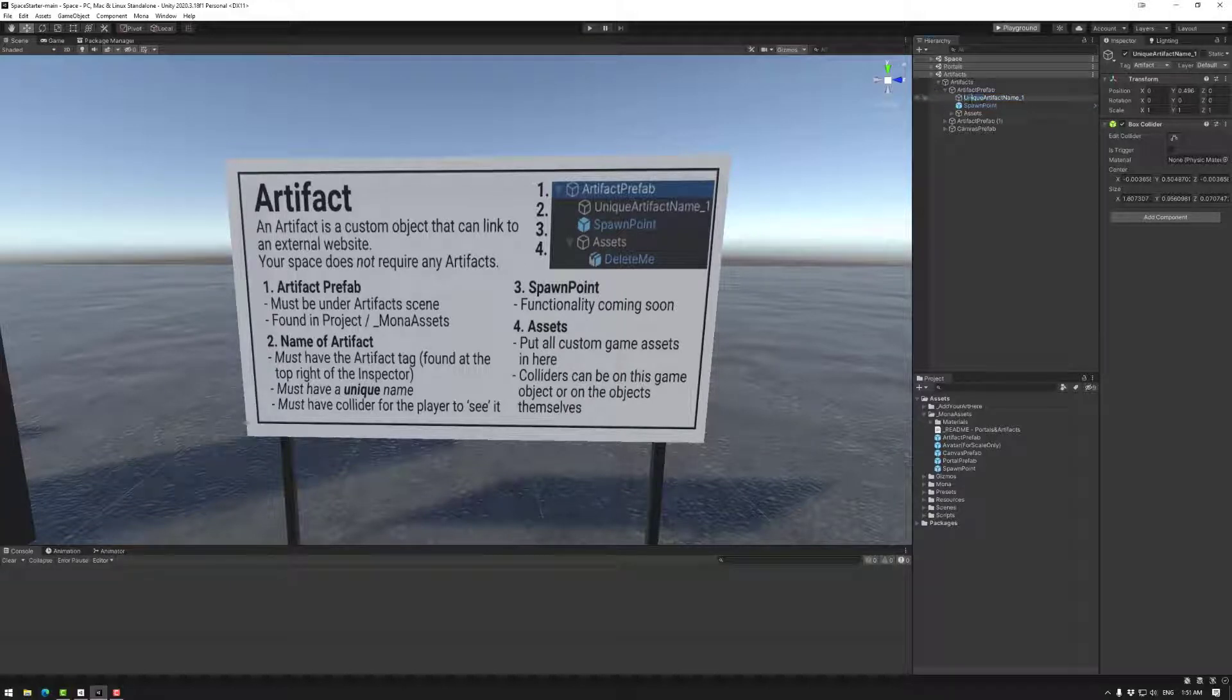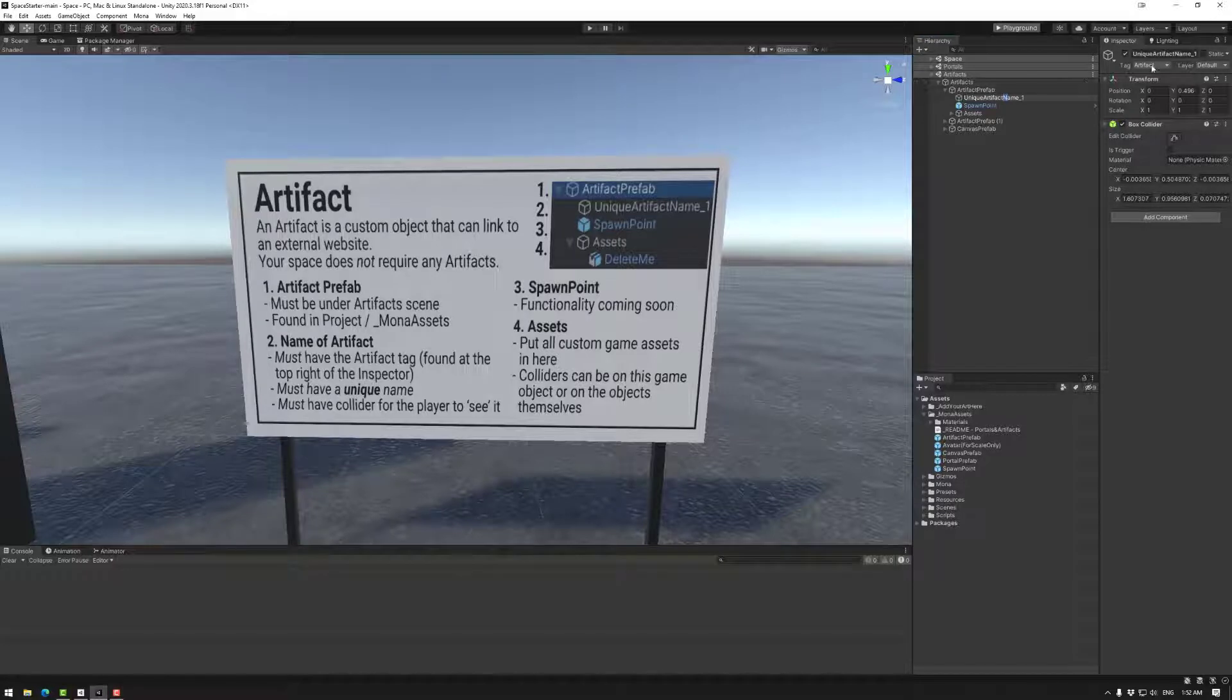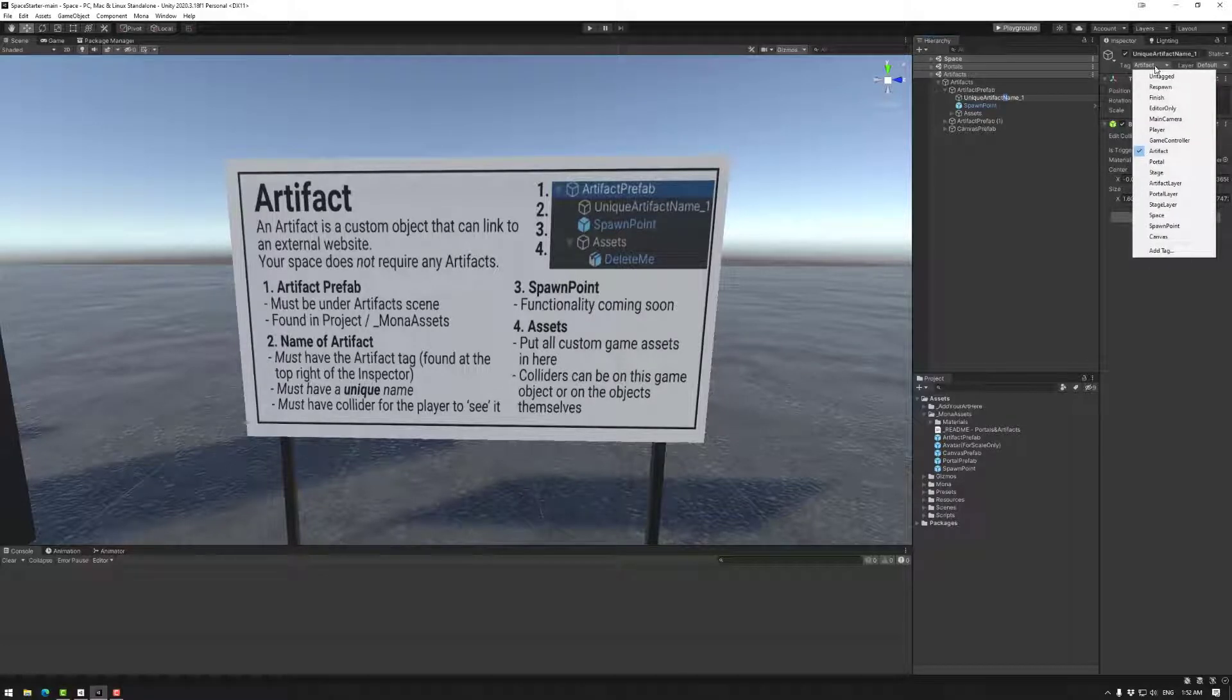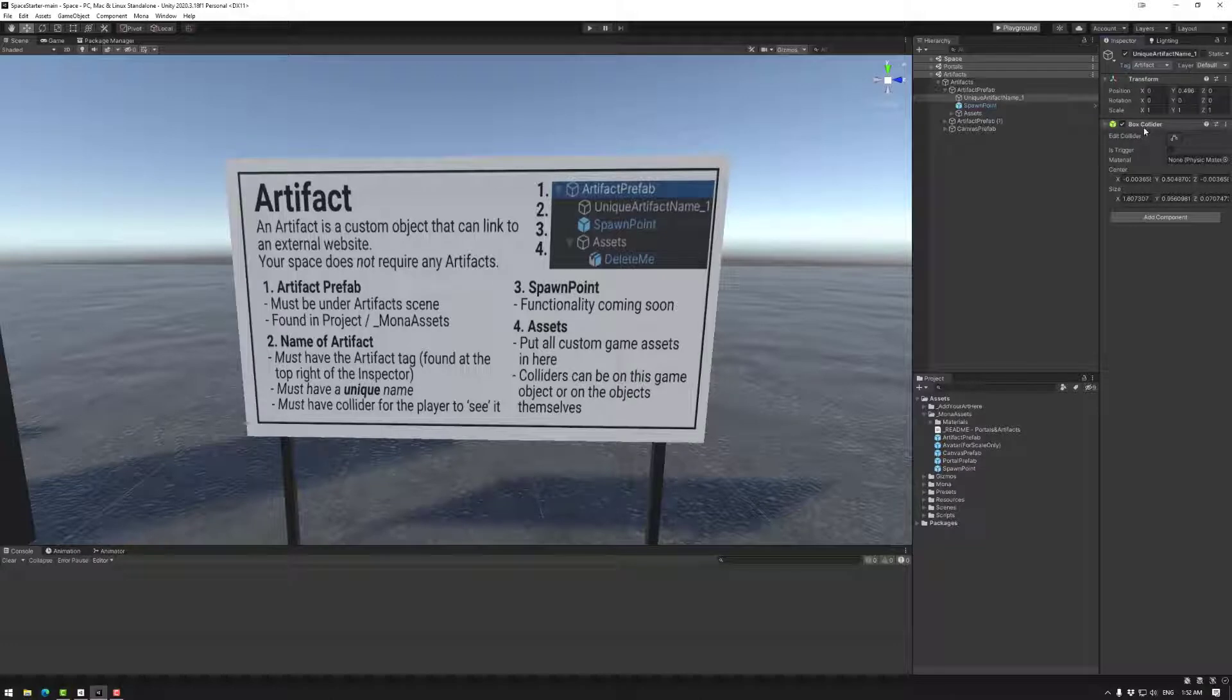We usually use the pascal case, so capital letter, lowercase artifact, lowercase and uppercase lowercase. It also needs to have the artifact tag and it also needs a collider.